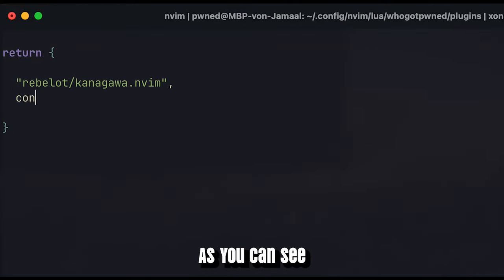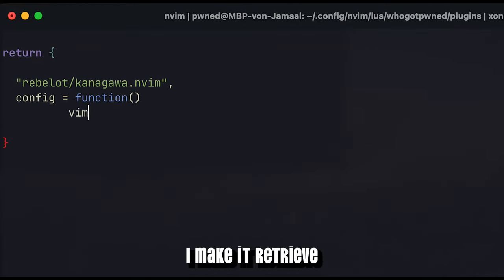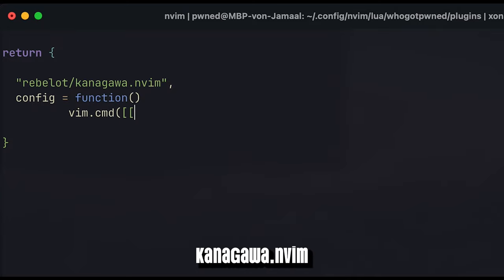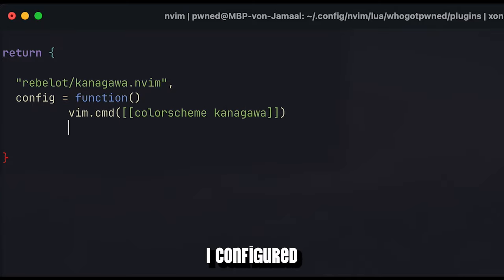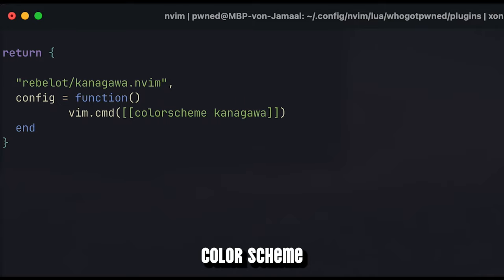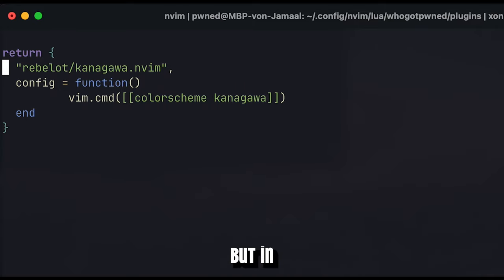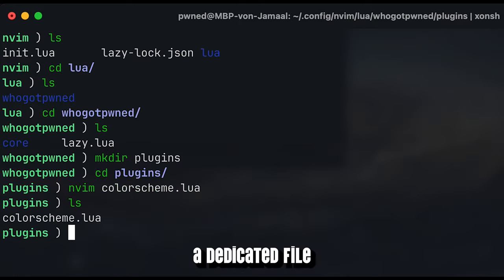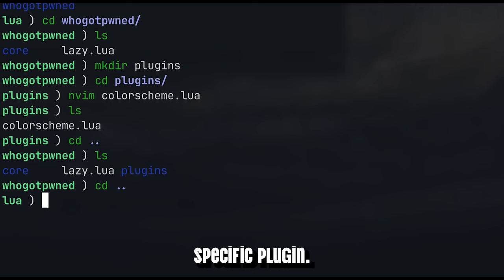As you can see in this specific case, I make it retrieve the color scheme kanagawa.nvim from the user rebelot, and again I configure it to use the respective color scheme. Everything is exactly the same, but in a dedicated file for just this specific plugin.